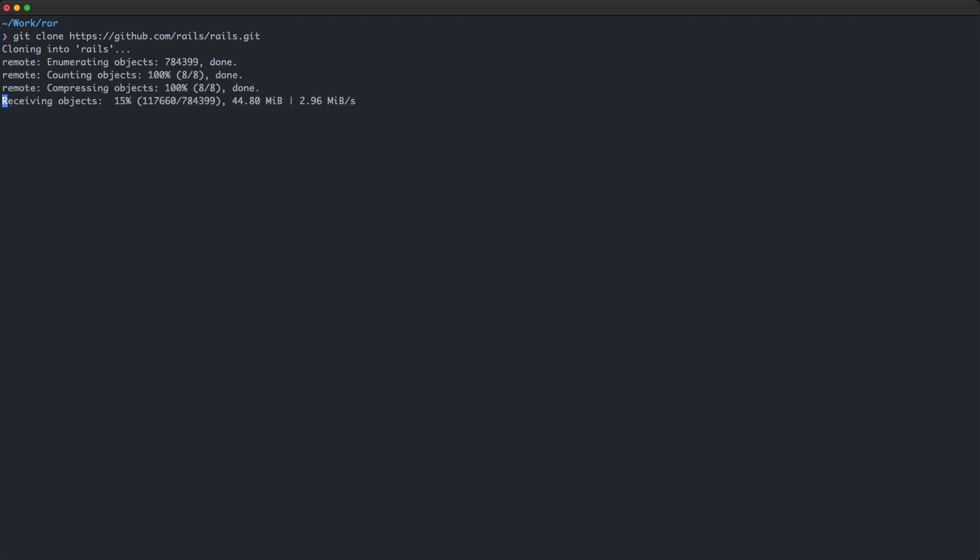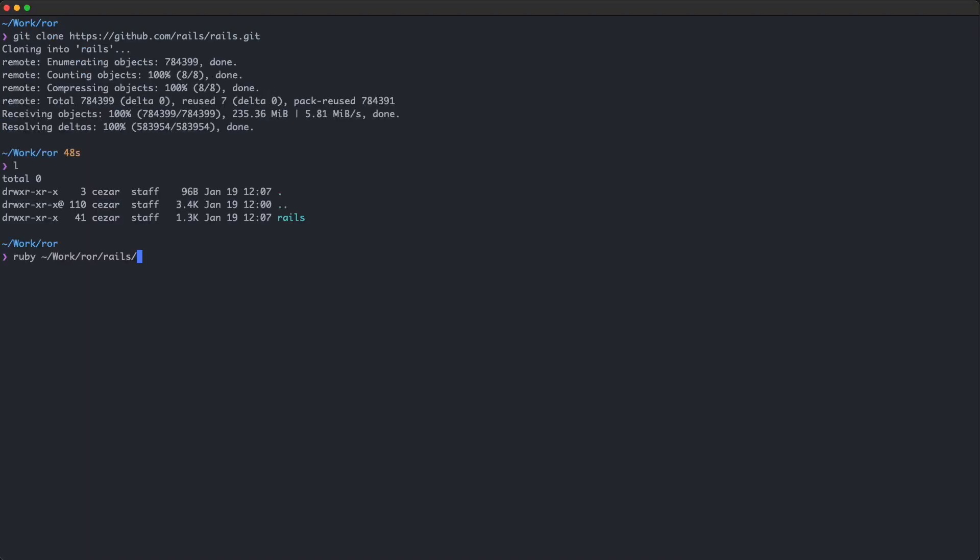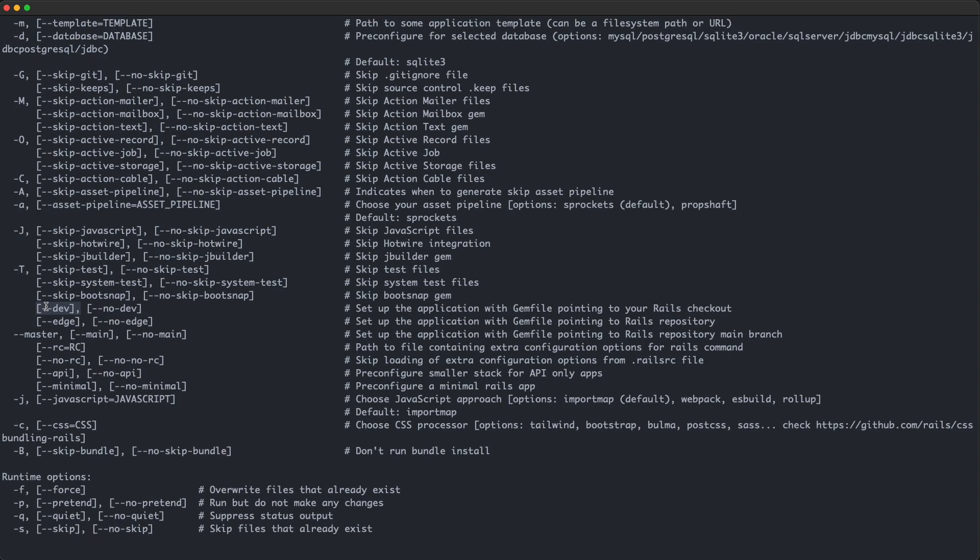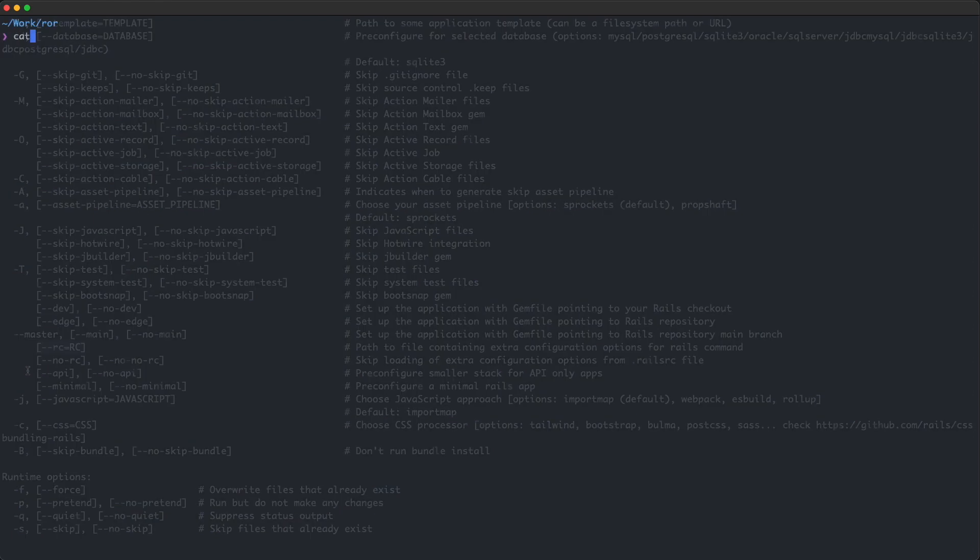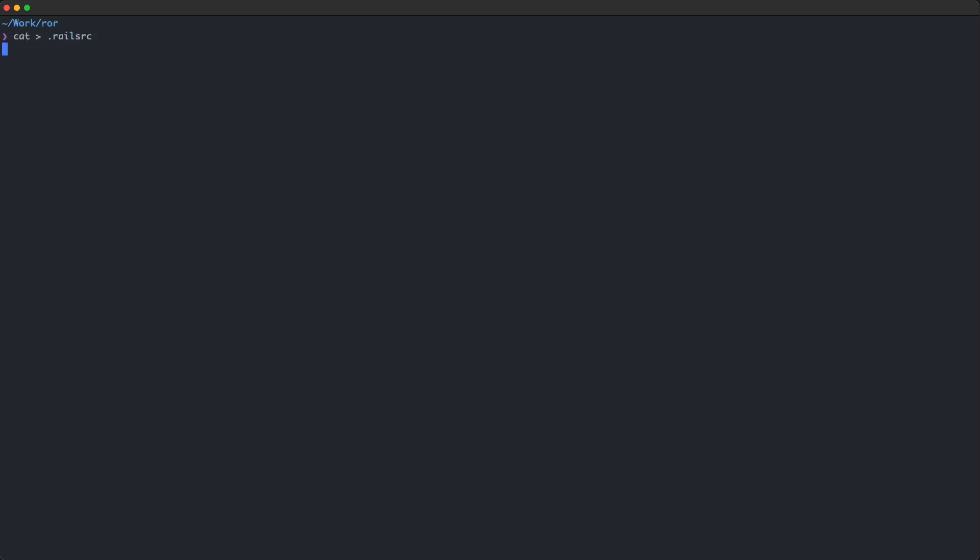If you ever want to use a local version of Rails, you can use the dash dash dev flag and specify your local path. If you'd like to use the main branch of Rails' official Git repo instead, use the dash dash edge flag. There are also dash dash main and dash dash master flags to do the same thing. You could also put all these configuration options in a file and you can specify that configuration file on the command line with dash dash rc flag.